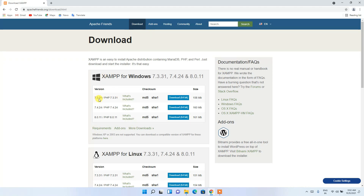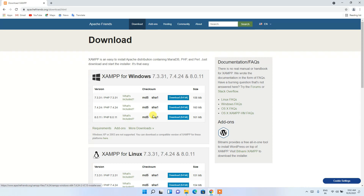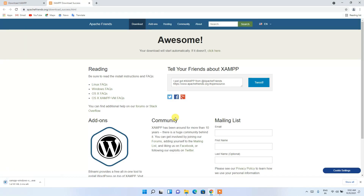On the official site, you'll see three options available: version 7.3.31, 7.4.24, and 8.0.11. Since the latest version of PHP is 8.0.11, I recommend downloading the latest version. If you're still using a lower version of PHP, you can proceed with the other two download links. I'm going to proceed with the third download link.